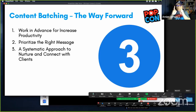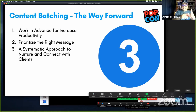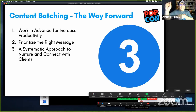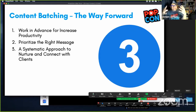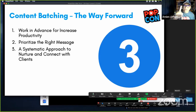What is content batching? Rather than trying to write all of your content at one go, you break it up into segments and spend only a certain amount of time for each segment. That's what makes content creation easier — you have more time for yourself, you work in advance, and it helps you increase your productivity tremendously. It also helps you prioritize the right message rather than rushing and not hitting the right spot.